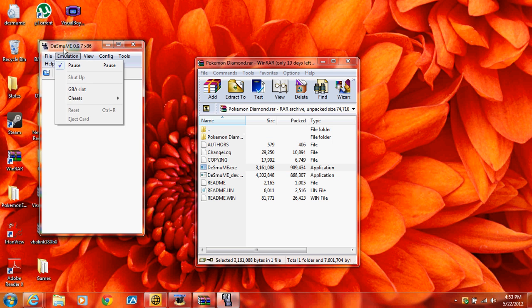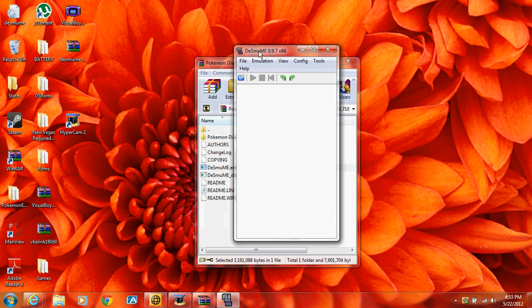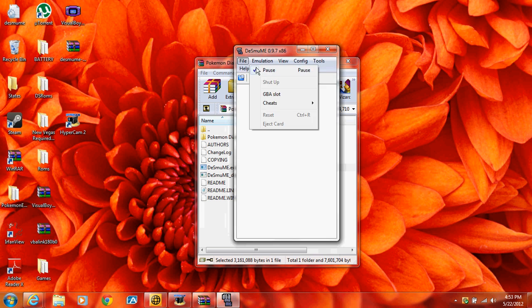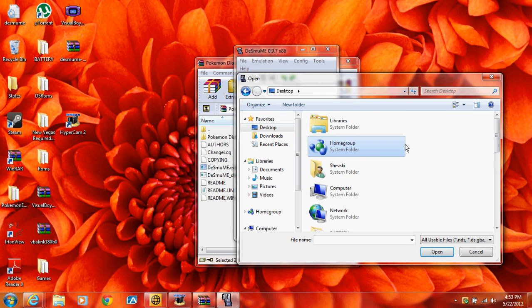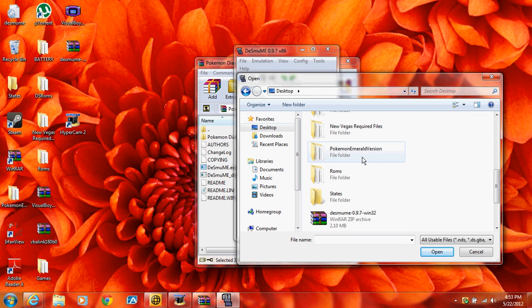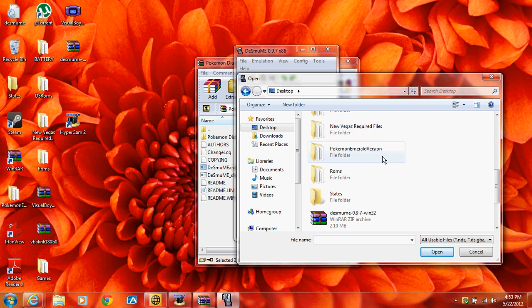And, I'll just show you that it works completely. Open ROM. Desktop.